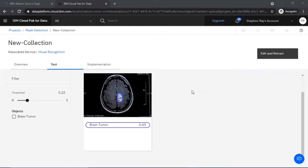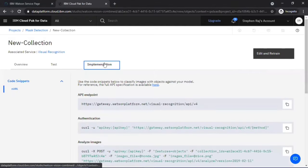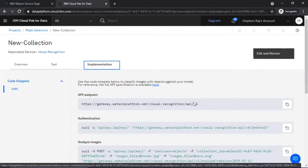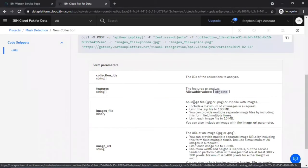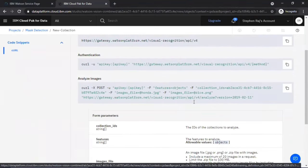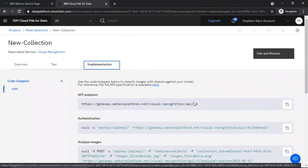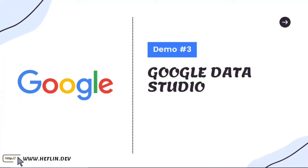Go to the Implementation tab to get the code snippet to implement this visual recognition model in your application.